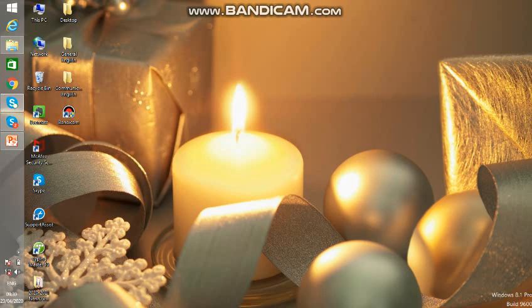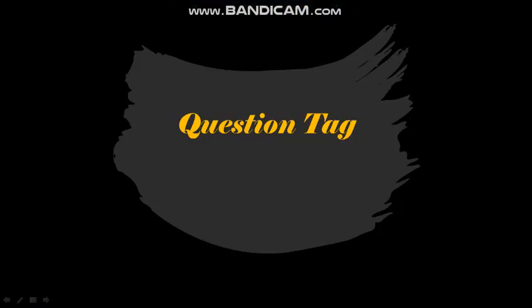Hello everyone, this is Divya Lakshmi and today we are going to see a new topic — a very basic grammar topic, that is question tags. Without making any further delay, let's go for the presentation.